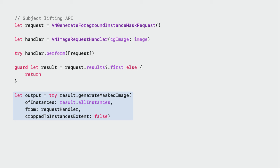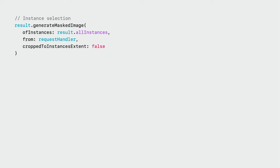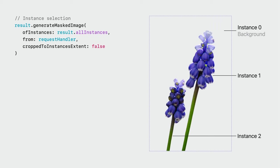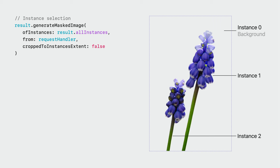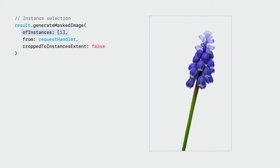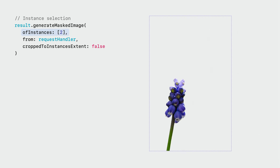Let's take a closer look at two of the parameters that control which instances are segmented and how the results are cropped. The instances parameter is an index set that controls which objects are extracted in the final segmented image or mask. As an example, this image contains two foreground instances, not including the background instance. Since segmenting all detected foreground instances is a very common operation, Vision provides a handy all-instances property that returns an index set containing all foreground instance indices. For the image here, this includes indices 1 and 2. Note that the background instance 0 is not included. You can also provide just a subset of those indices. Here's just instance 1 and just instance 2.